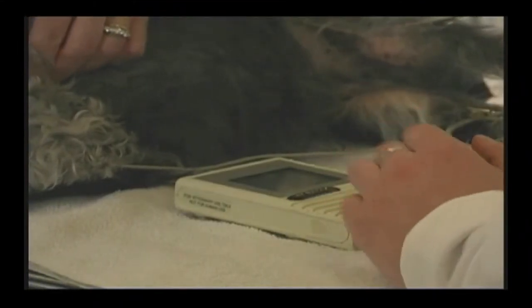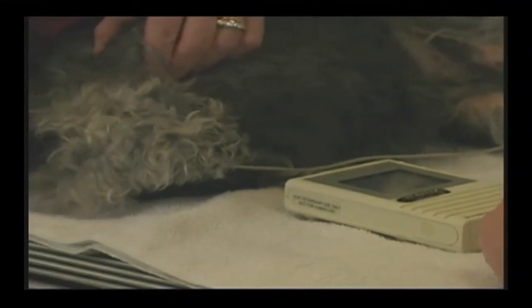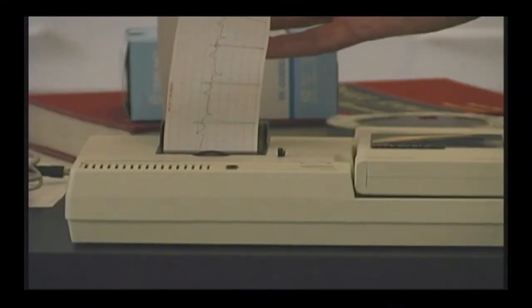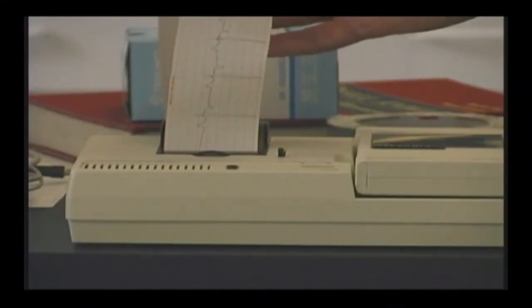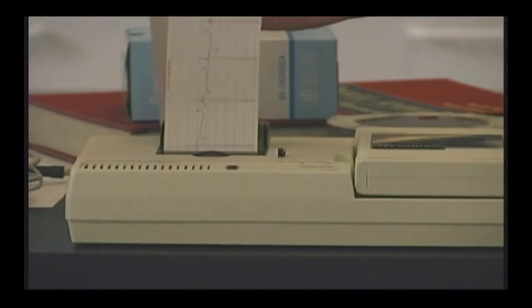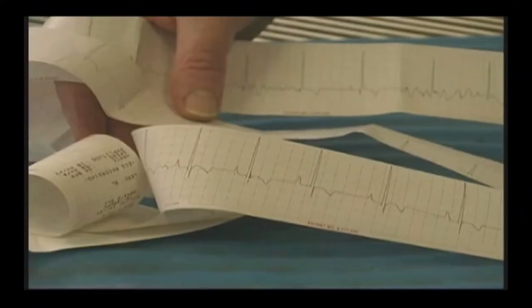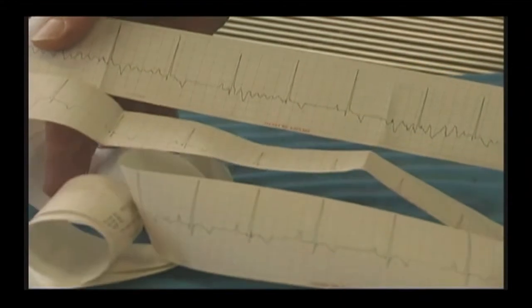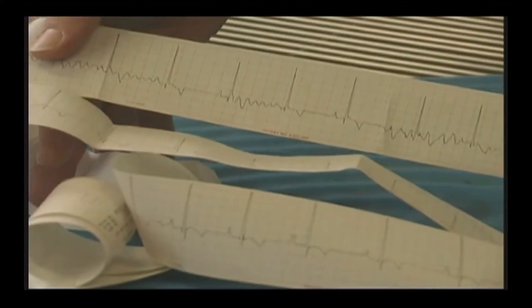Congestive heart failure caused by valve problems is most common in small breeds of dogs and is not obvious until the end stage of the disorder. Heart failure tends to develop fairly slowly over a period of time.